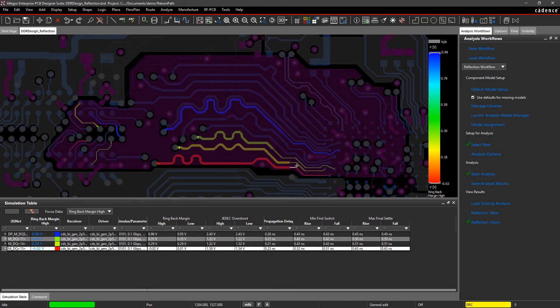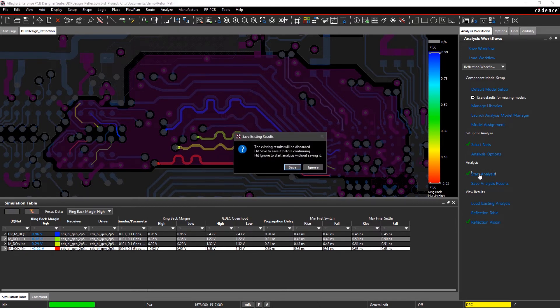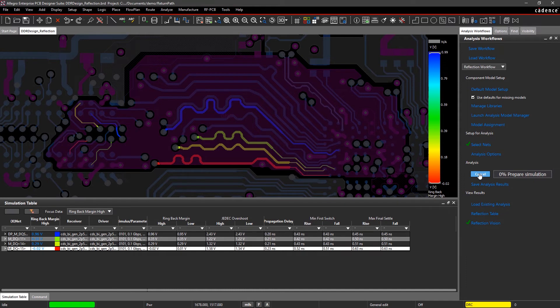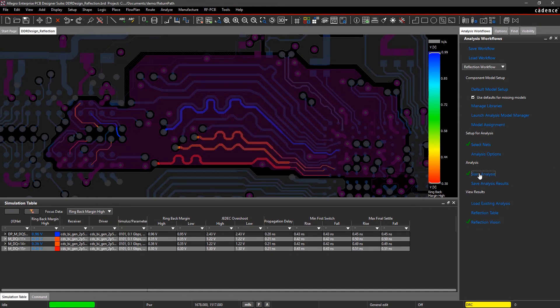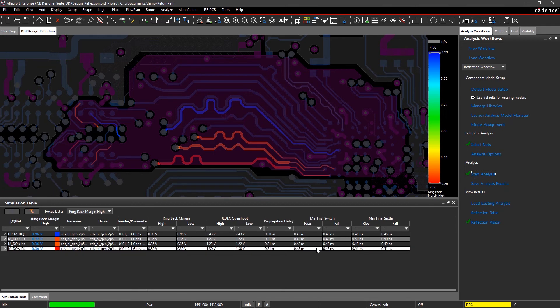Whether it's a split plane, a signal discontinuity, or a return path gap, you can easily minimize post-analysis rework by utilizing the integrated analysis within the canvas to help resolve SI or PI issues.